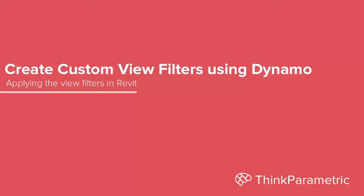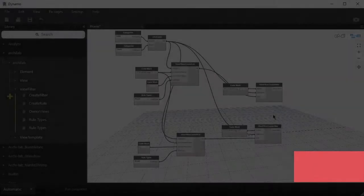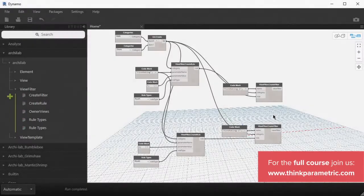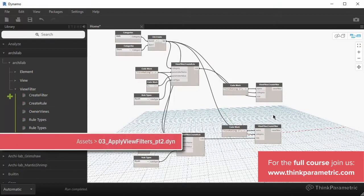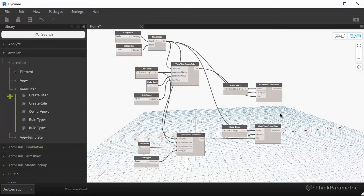Hello everyone. This will be step 2 of part 1 — view filters and visibility graphic overrides for view filters. In the previous session, we created a couple of view filters, and in this session I want to apply those view filters and set visibility graphic overrides for them.